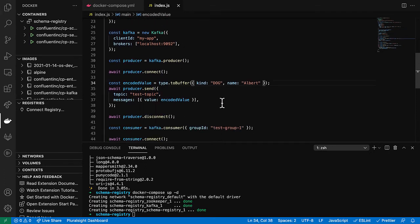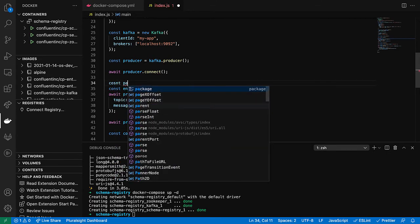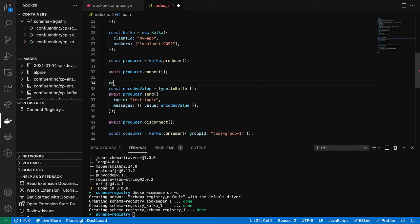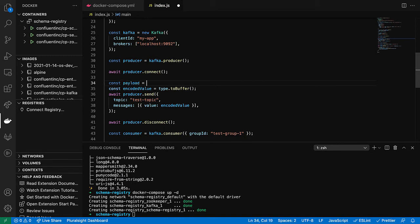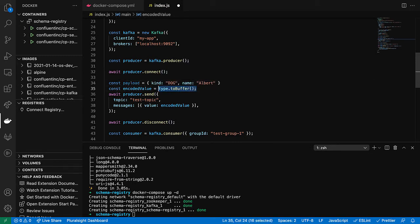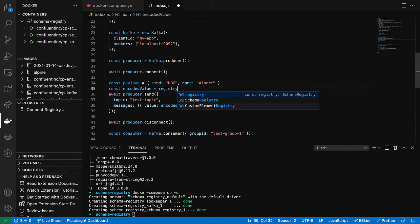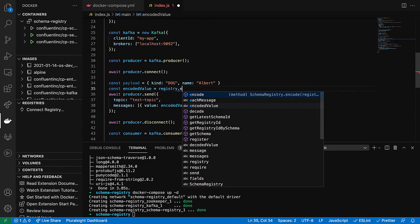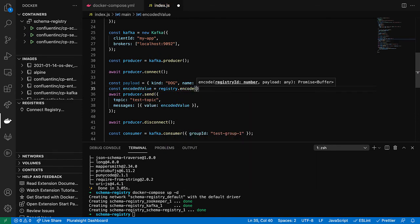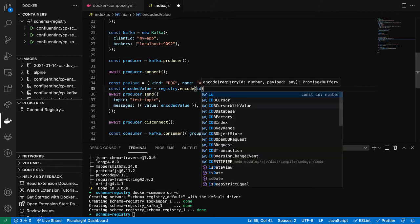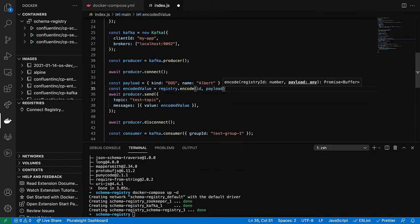Let's go ahead and take our message payload and put that in a separate variable. And then we're going to use the schema registry now to encode payload. And it requires the ID and then, of course, the payload. And that's it.